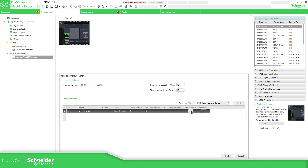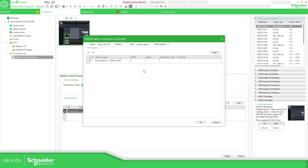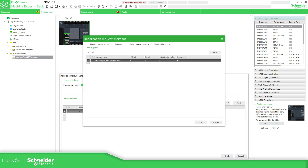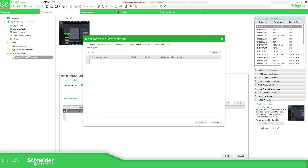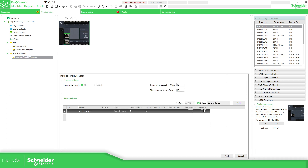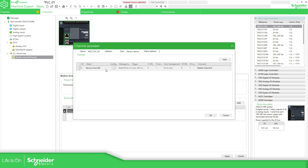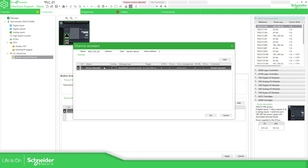Here, the initial request is not going to be needed, so we can delete that part. And here on the channels, we can specify how we are going to access the data on the other side. We have two channels — we can use the two together, but I'm going to separate them.